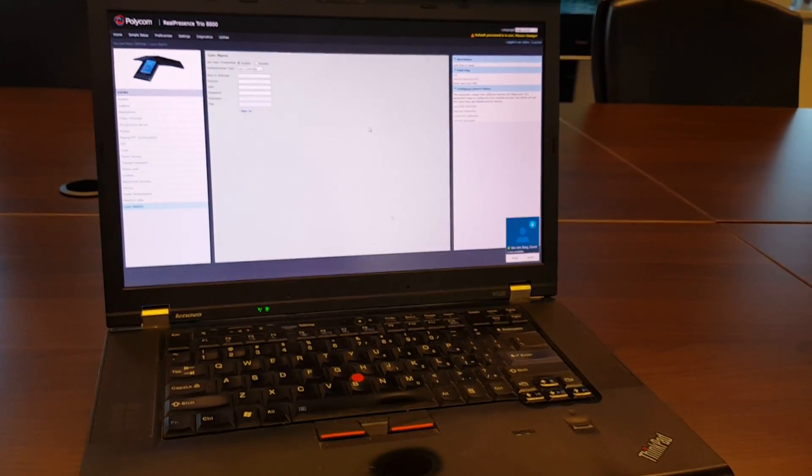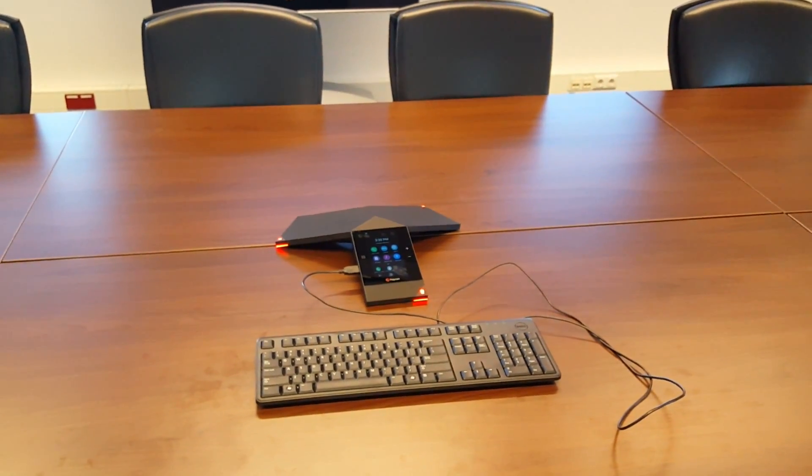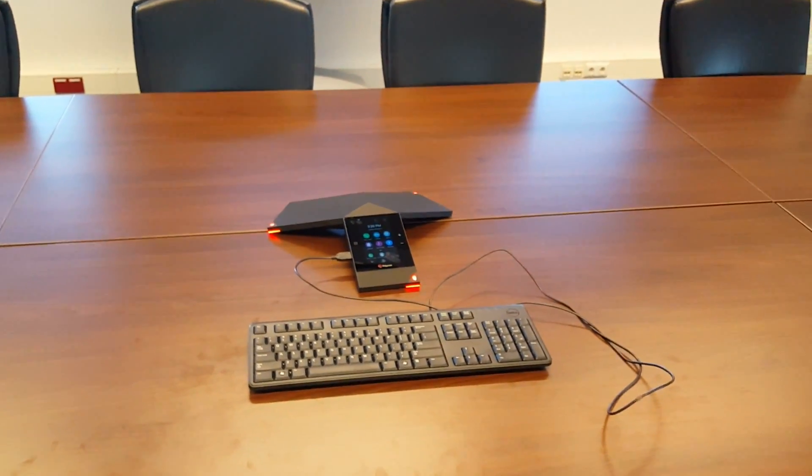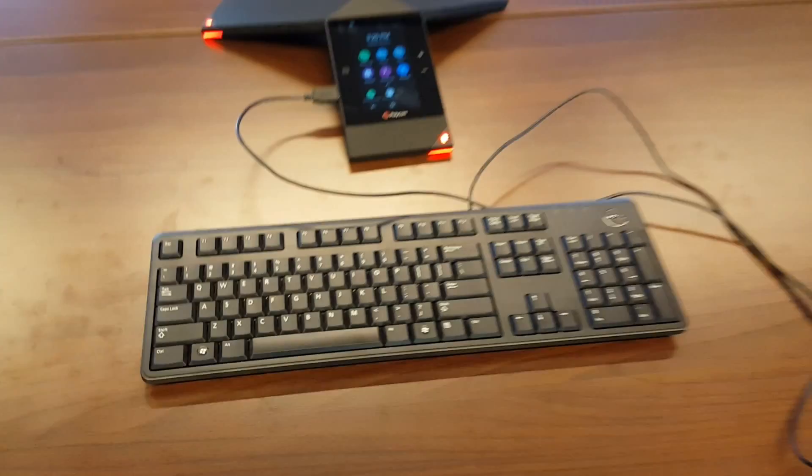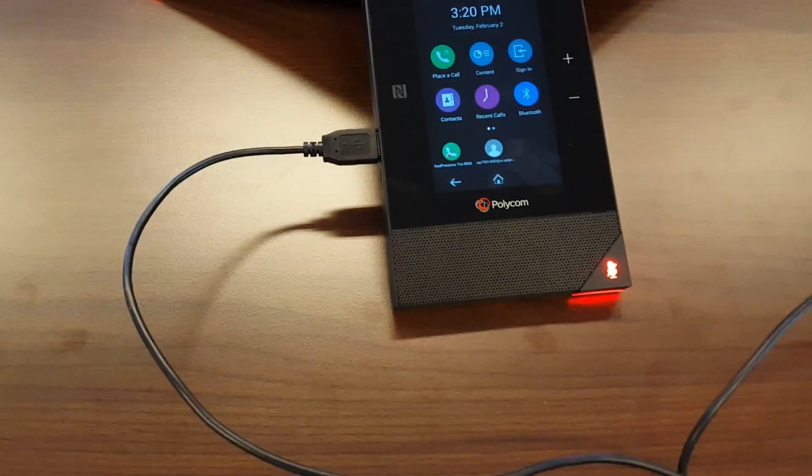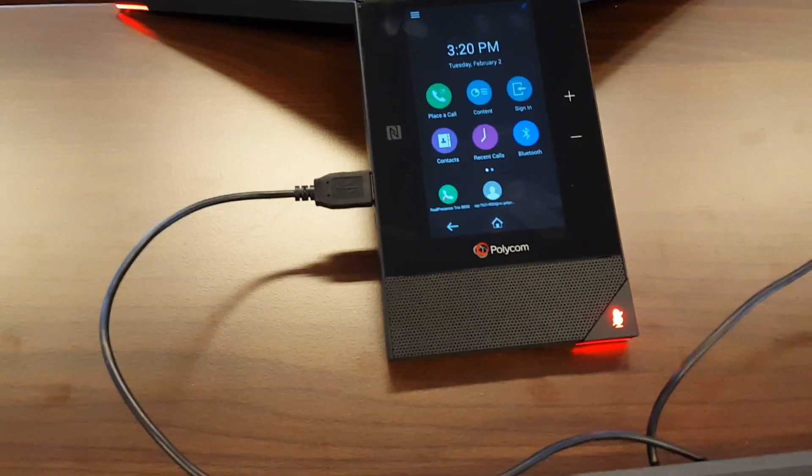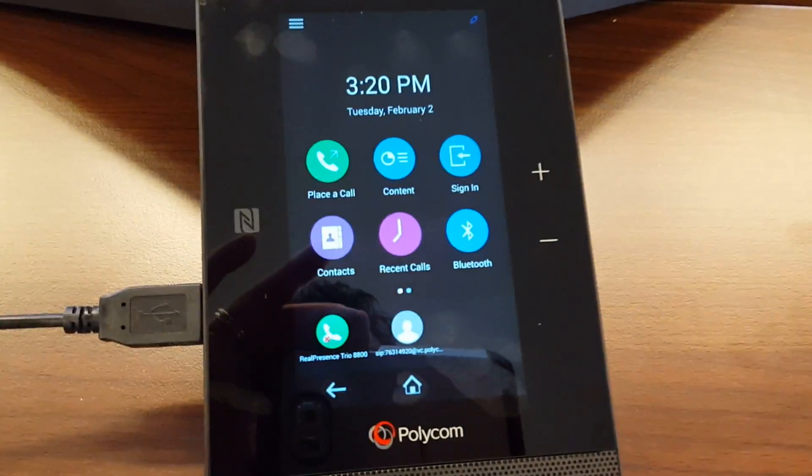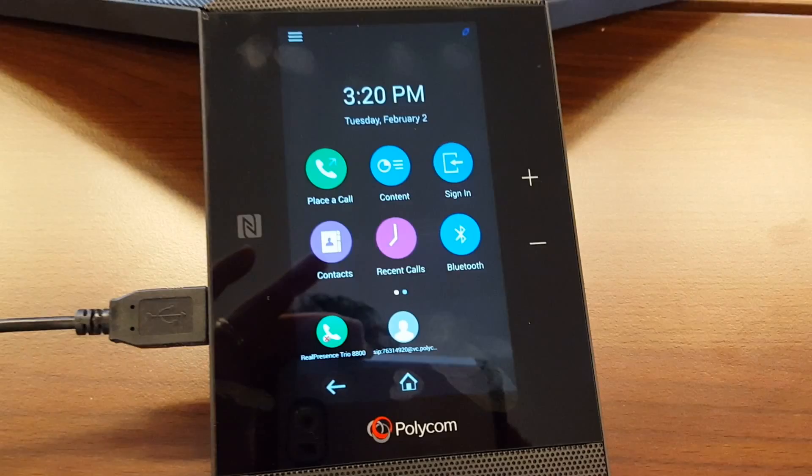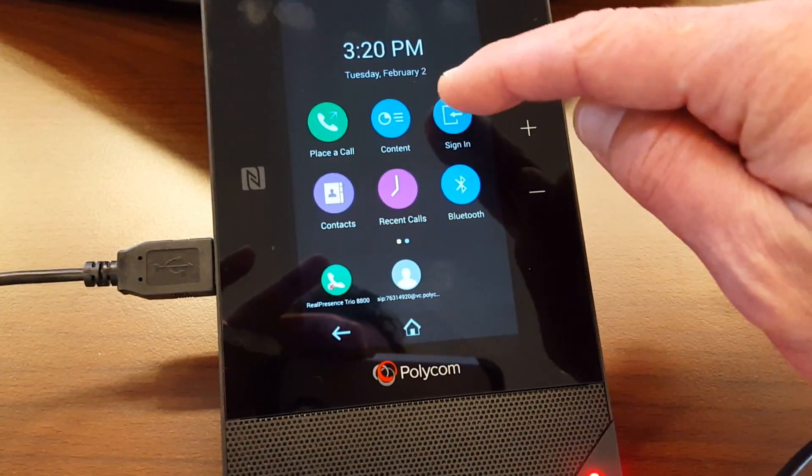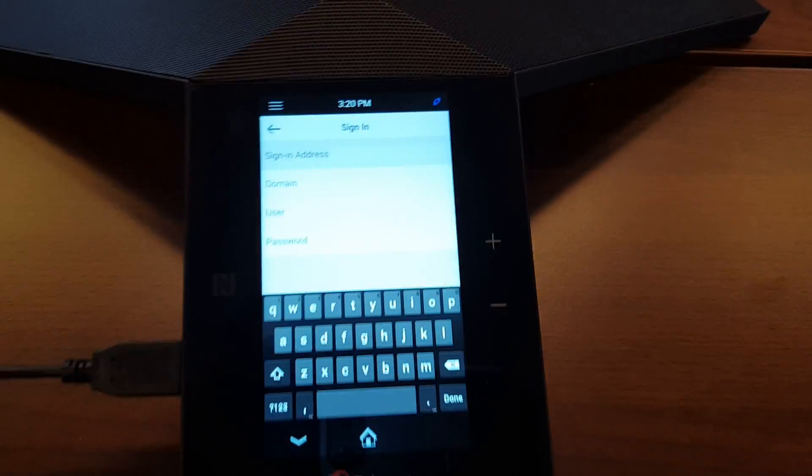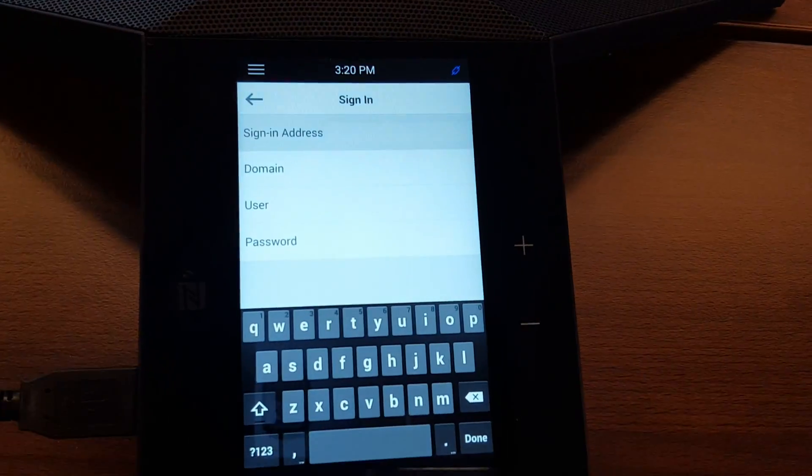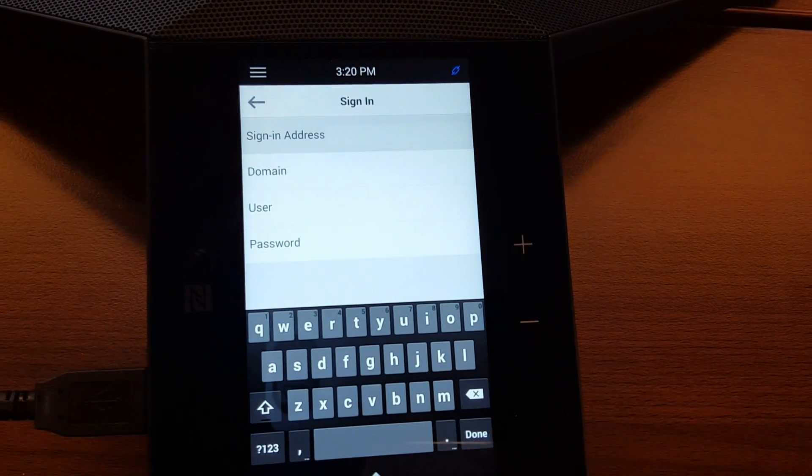Very easy. So for this demo, I will use the keyboard now to authenticate to the platform. You go here on the RealPresence Trio, you go to sign in. This will present you with the sign-in address,